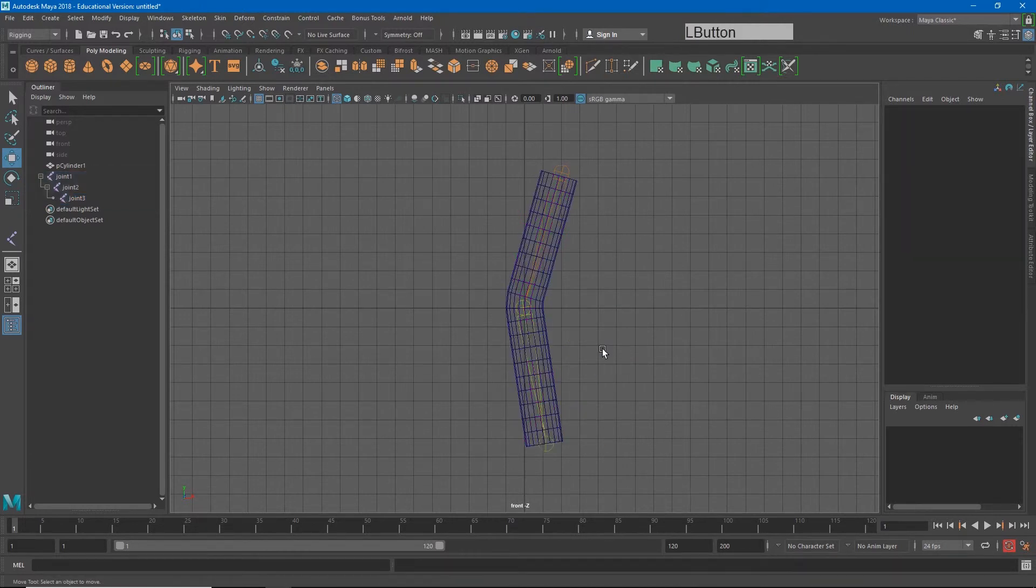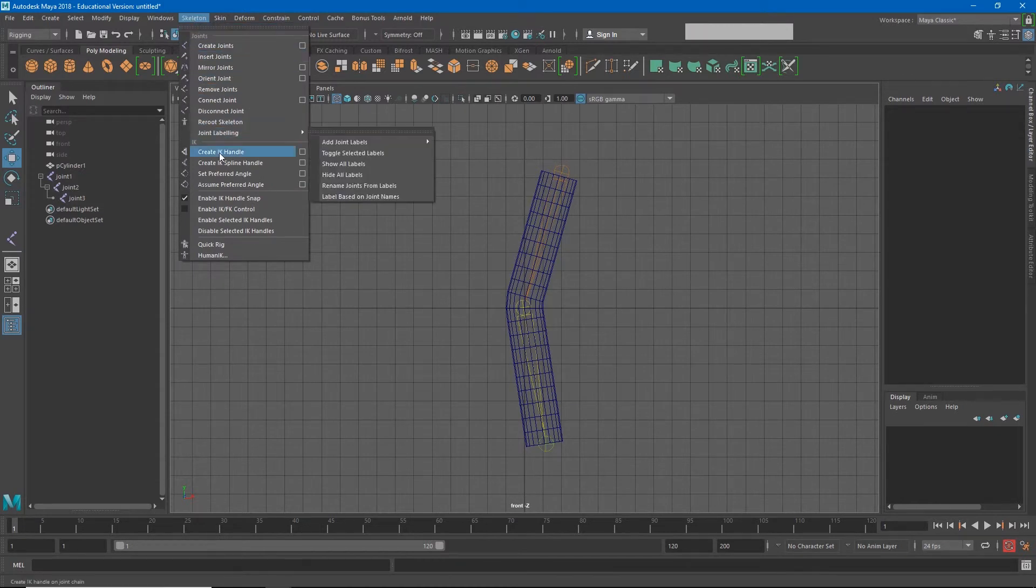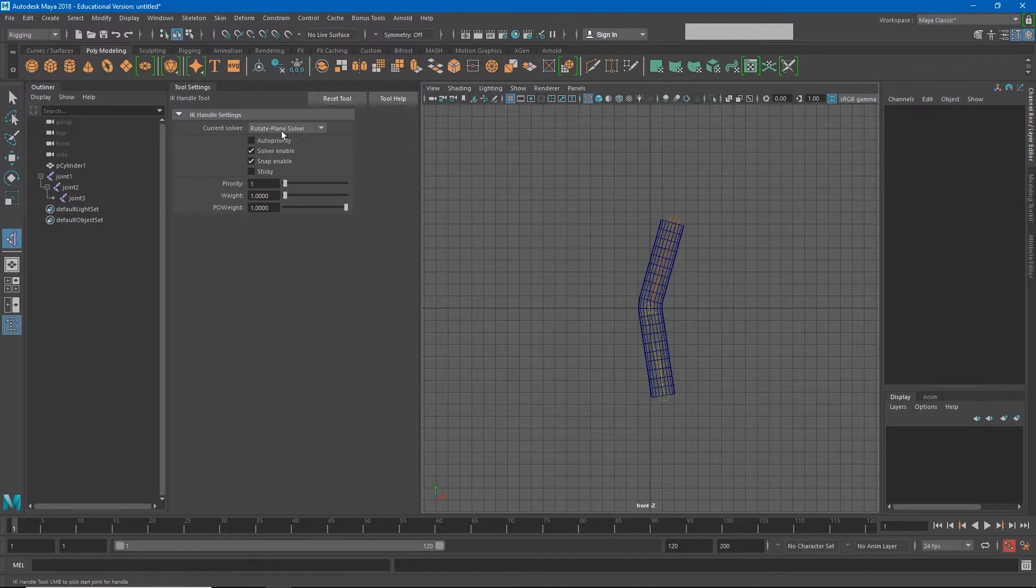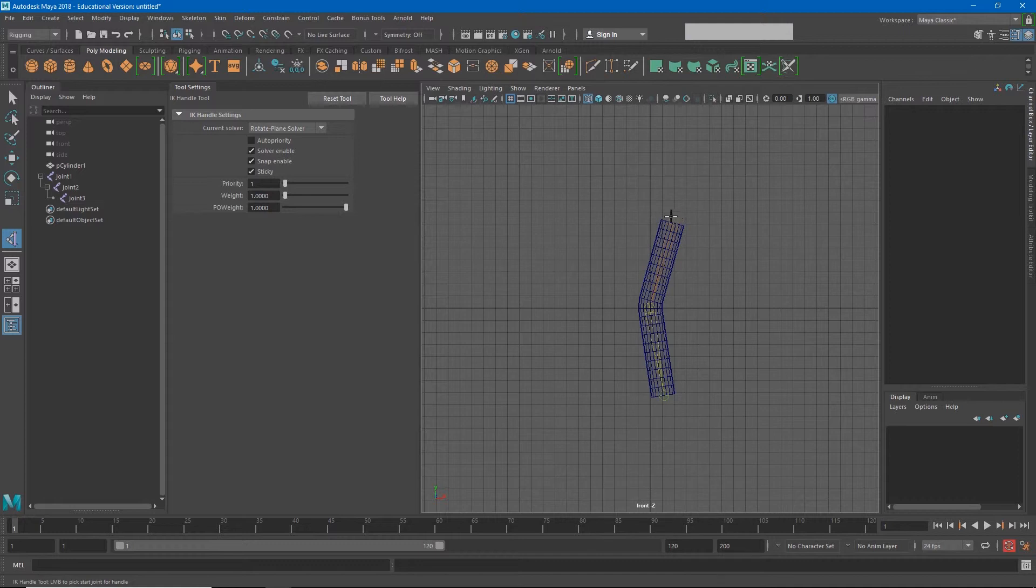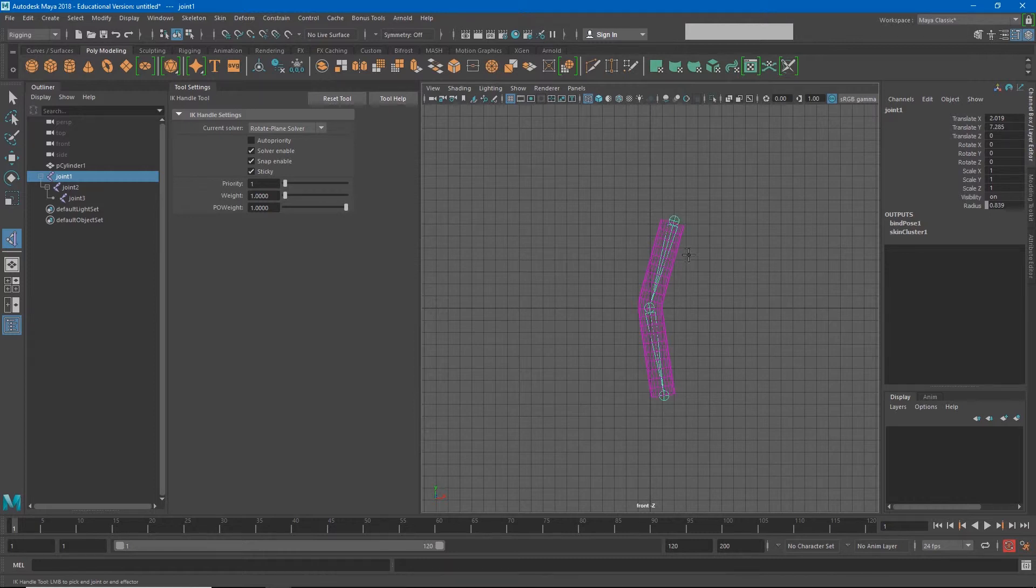The way IK works is if I go to skeleton, create IK handle, and I'm going to look at my options box. I want to make sure that this is set to rotation plane solver. I also want to make sure that it's set to sticky. And what that means is that the end of the IK will stay in place. If I click sticky, I have to click the top of my hierarchy, which is joint one, and then I have to click the end of my hierarchy, which in this case is joint three.